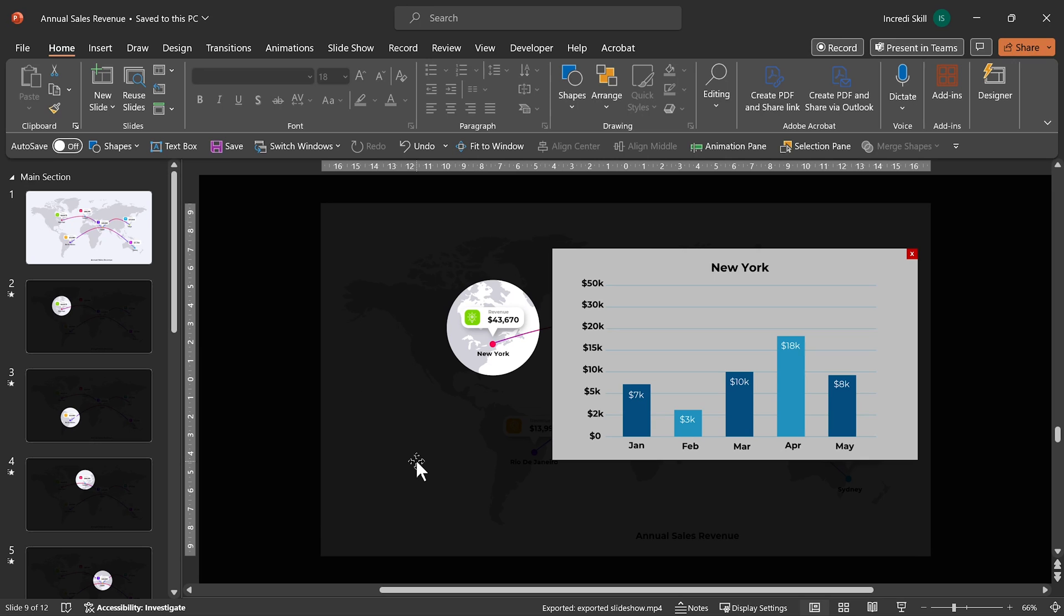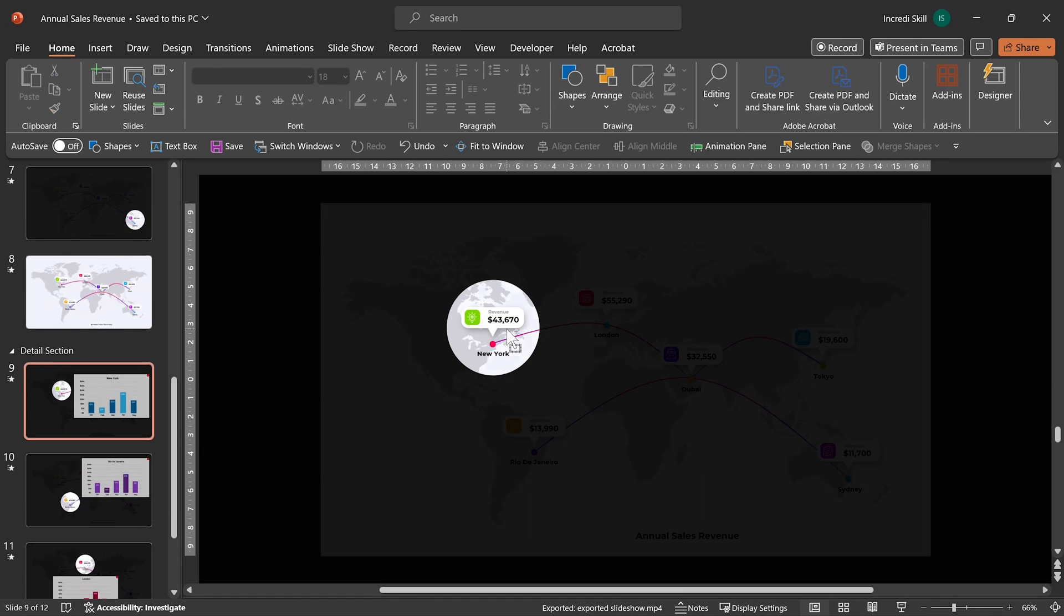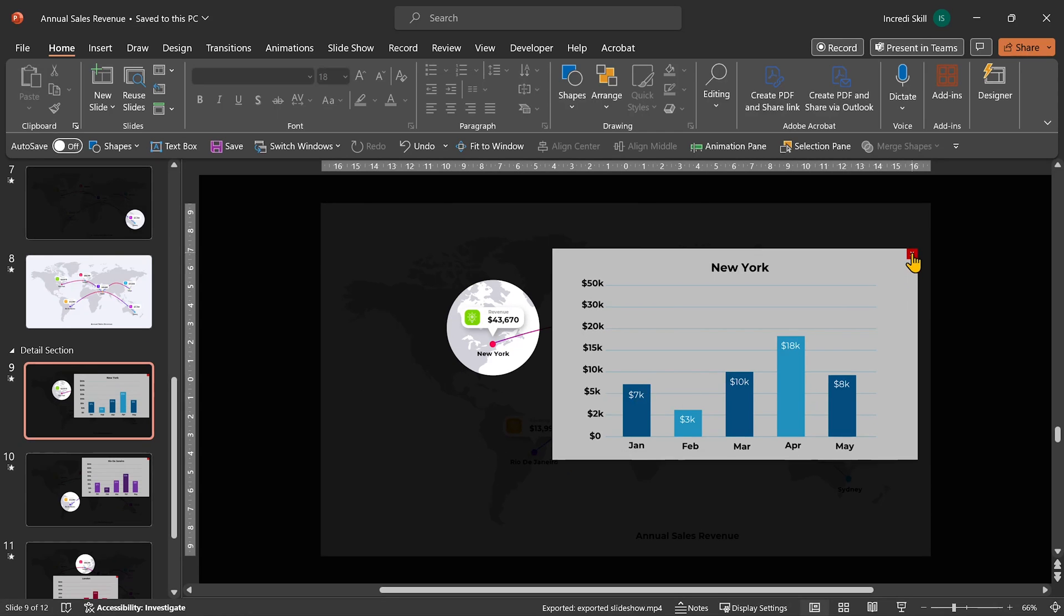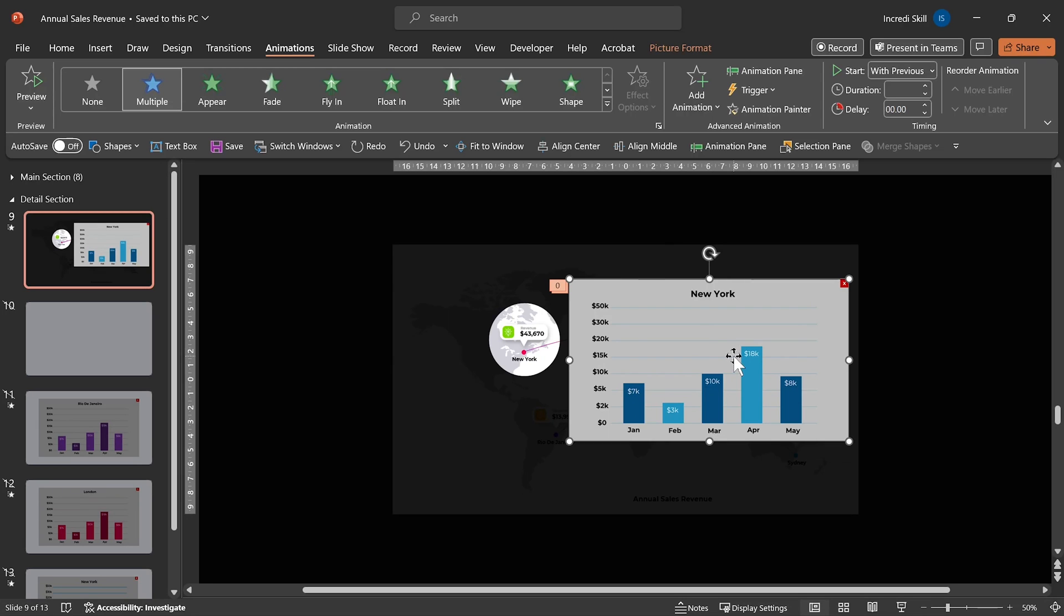Our goal right now is to create a connection between this detail slide and the one for New York. In other words, when you are on this slide, and you click on the location, it should take you to the slide with the column graph. And when you click on this X icon, it should take you back to the previous slide. Basically, that's the game plan.